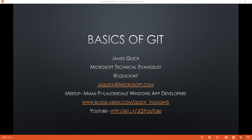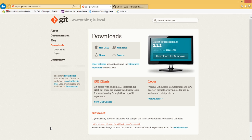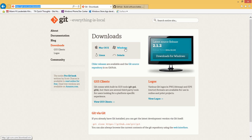To get started, you need to go ahead and download Git. This link is git-scm.com/download. On this page I'm using Windows, I would go ahead and download for Windows.